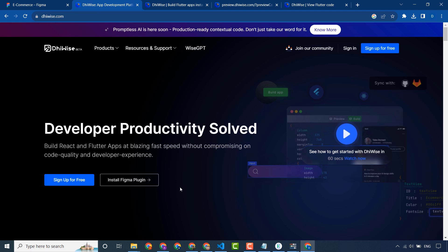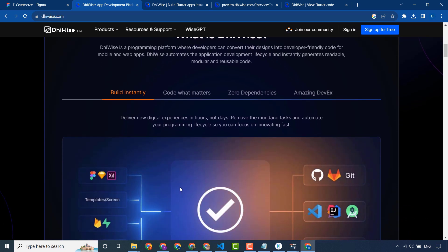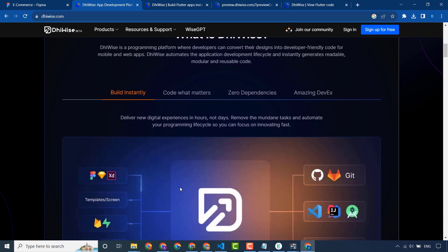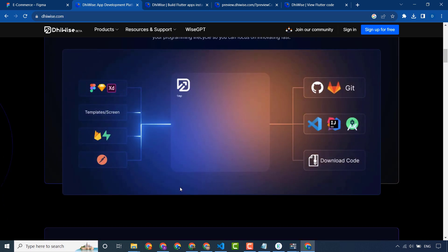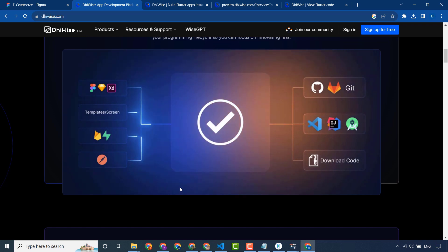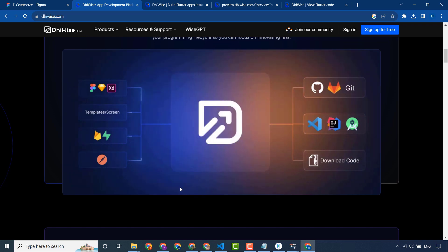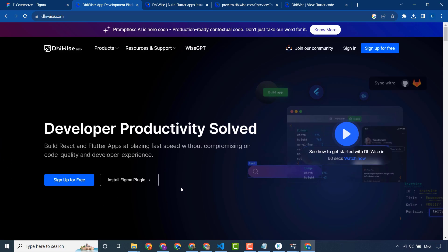You can sign up and create your account and take benefit from this. You can create applications from scratch without any coding, and convert your Figma or Adobe designs into Flutter, Android, or iOS code. That's all for today, thanks.